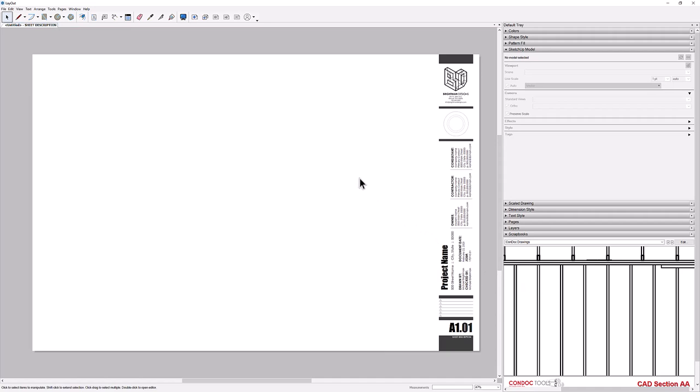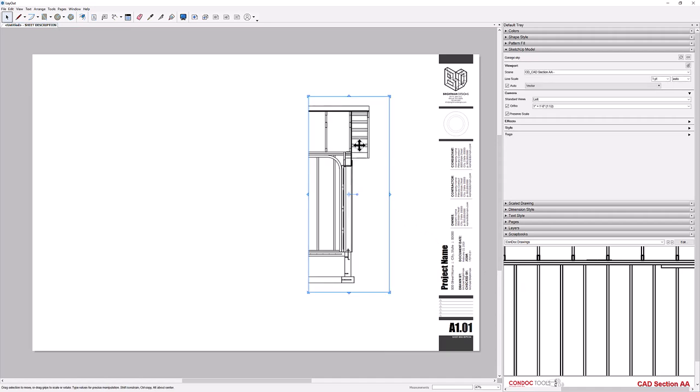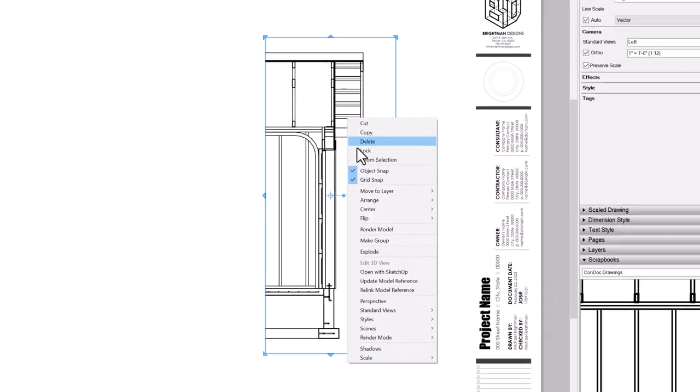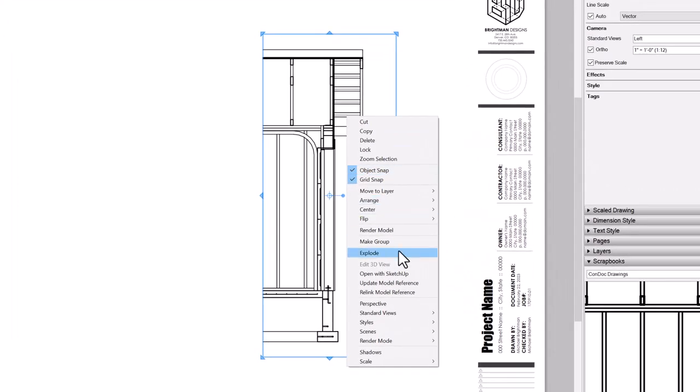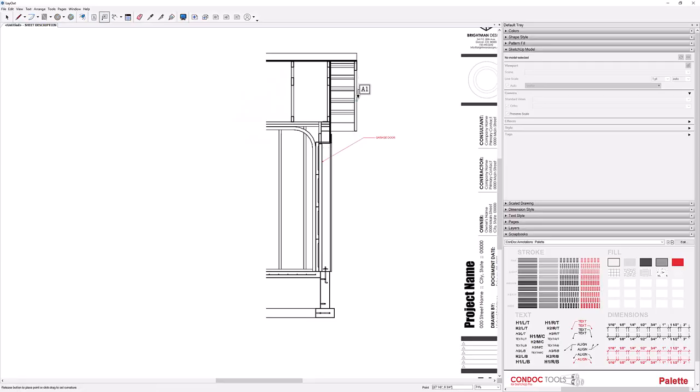Now drag and drop into a title block, then right-click and choose Explode. This turns the viewport into a scaled drawing. Now I have full control over all line weights and hatches. I can use the Layout annotation tools to finish it off. So do I even need to draft in CAD? For the most part, Layout's scaled drawing feature serves my drafting needs.